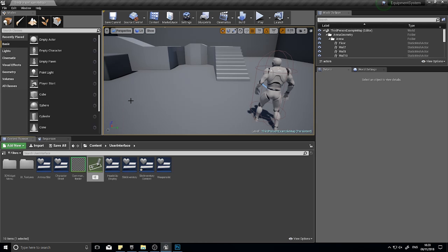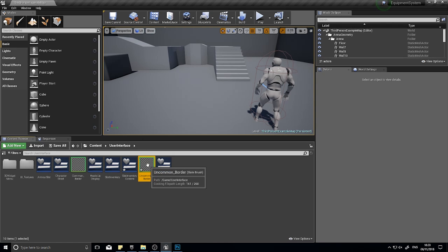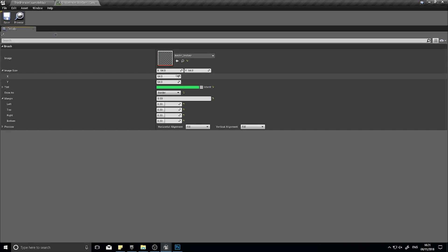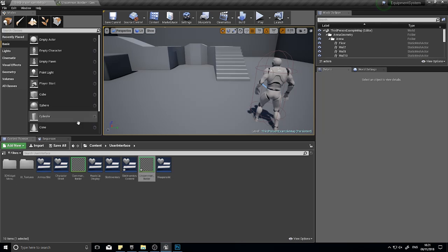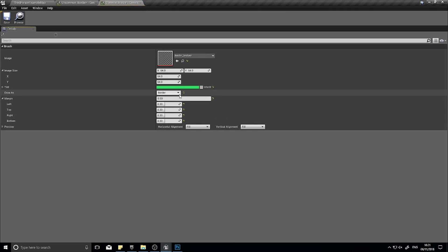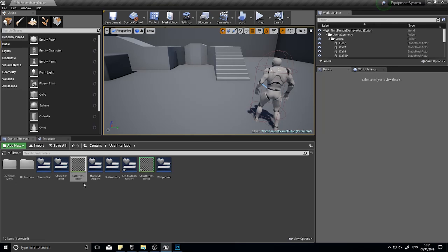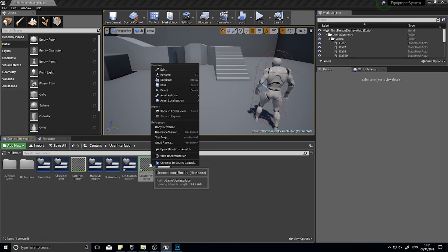There's our common green border. Now I'm going to duplicate this and call it uncommon border. Epic is purple, blue is rare, so uncommon is green. Common is white so we'll leave that as white. Uncommon is green so we'll leave that green. Then we'll right click on this again and duplicate it. It's going to be rare border and I'll make this blue.